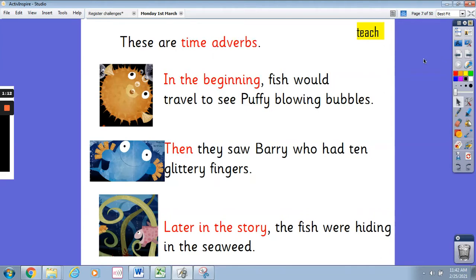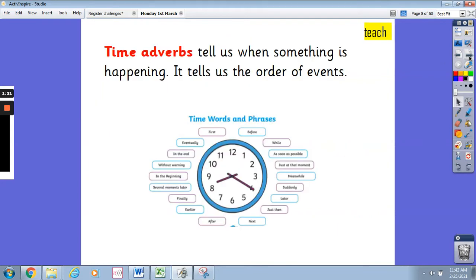These are time adverbs — well done if you got that correct. 'In the beginning,' 'then,' and 'later in the story' are all time adverbs. Time adverbs tell us when something is happening; they tell us the order of events. Here you can see a diagram of a clock with some time adverbs and phrases around it: before, while, suddenly, in the beginning, eventually, and others. These are some examples of time adverbs.